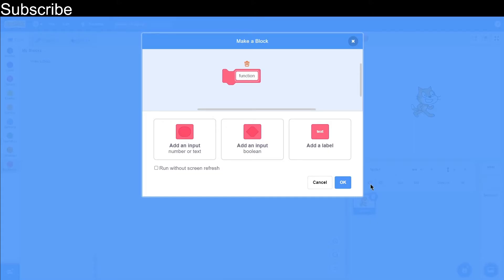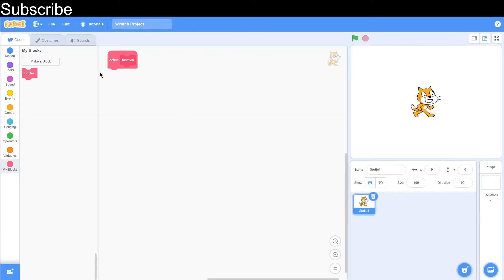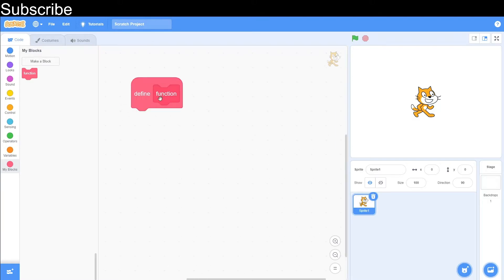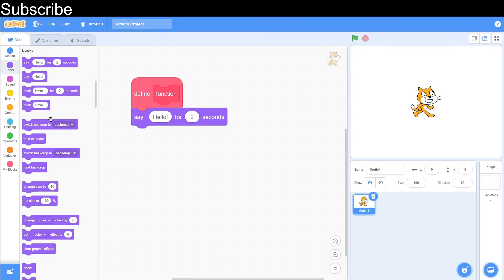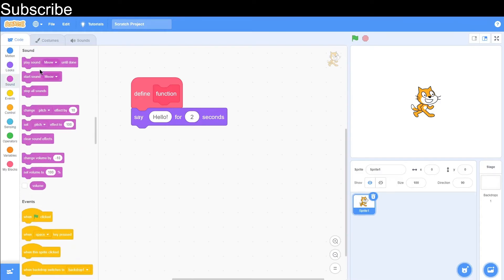There we go, and there is our my block. As you can see, this has just appeared on screen — you have to define the block, because Scratch doesn't know what your block is going to do. You need to give it a series of commands. So let's do a very easy programme to start off with — we are going to get the sprite to say 'hello', and then let's play a sound, like this.